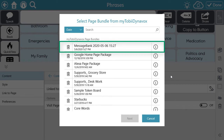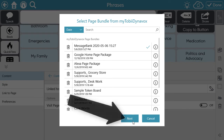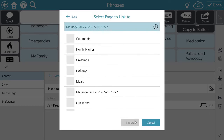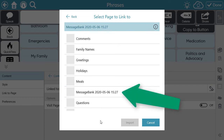Remember, the default name is Message Bank plus the date and time the file was created. Select Next. Now you'll see all the tags you created when uploading to the Message Bank in my Tobii Dynavox. You'll also see the main page, which is the same name as the default file name — select this main page.